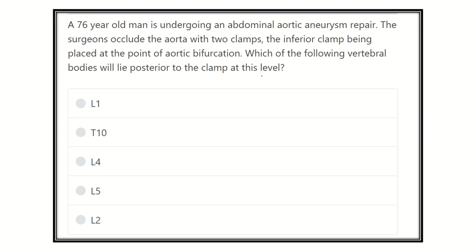First of all, we have to find the main key point from the question. A 76-year-old man is undergoing abdominal aortic aneurysm repair and the surgeon occludes the aorta at two points. The inferior clamp is at the point of bifurcation — so we need to identify the vertebral level of that bifurcation.